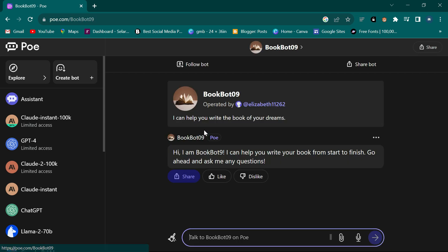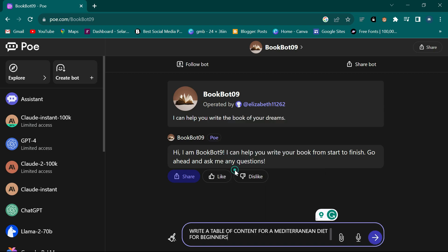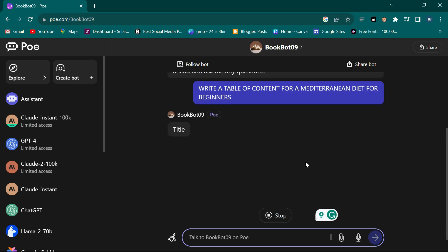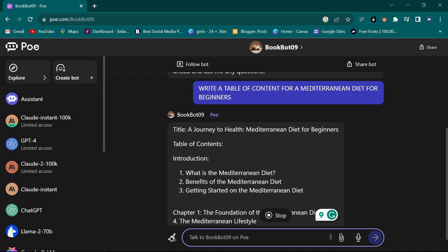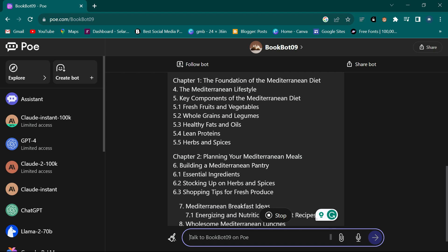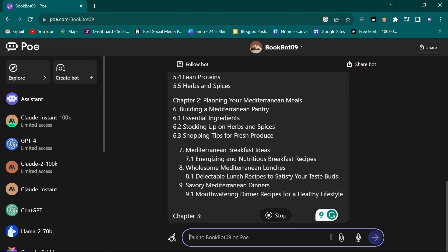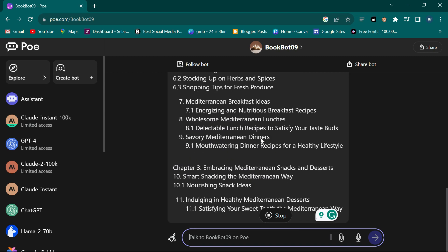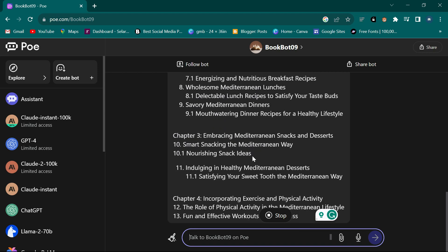If I want to write a book, I click on 'Writing' and look through to see the one which can write a book. I've seen this one called 'Books Bot 09', so I click on it. It says 'I can help you write the book of your dreams', so let's try it and paste the same prompt we used earlier and click enter.